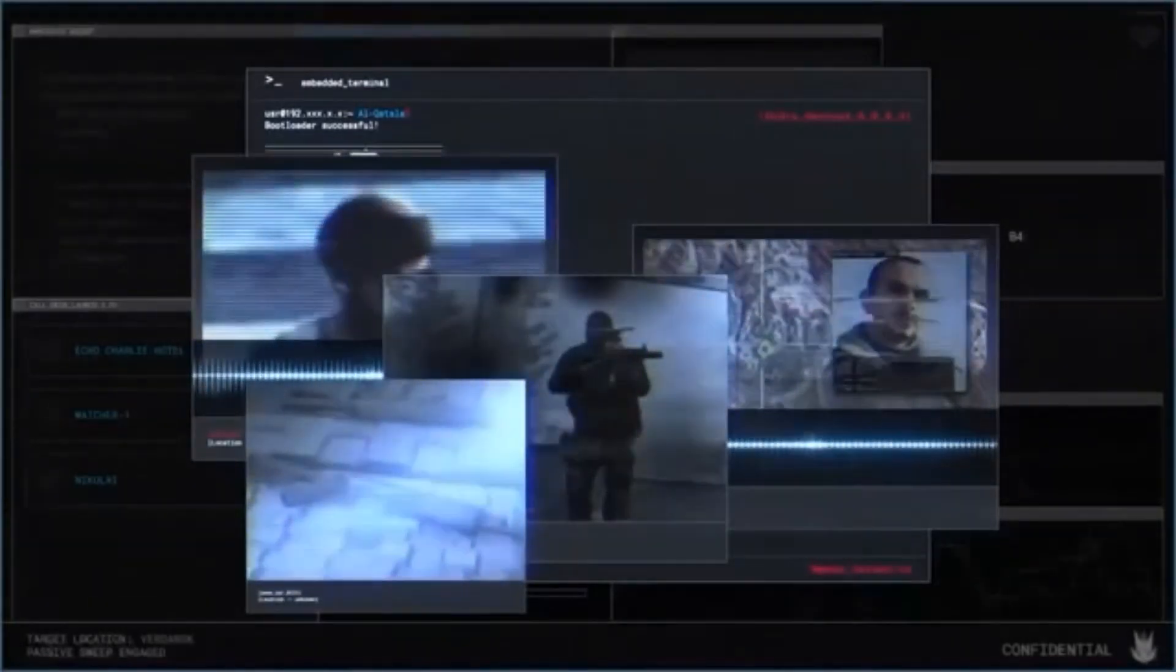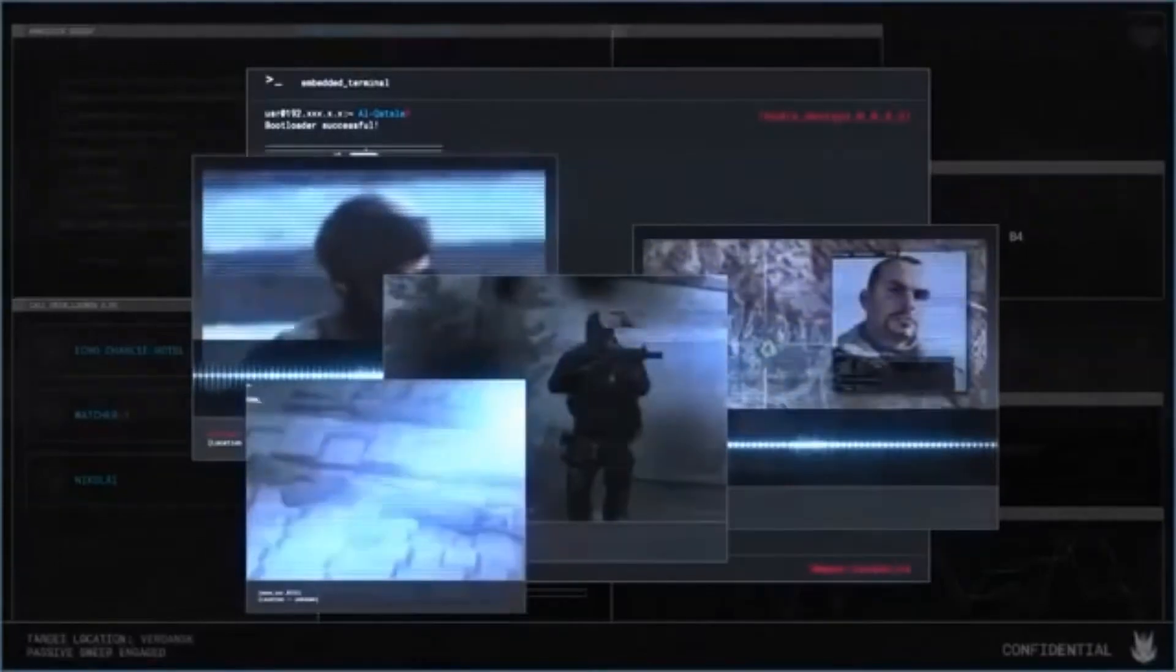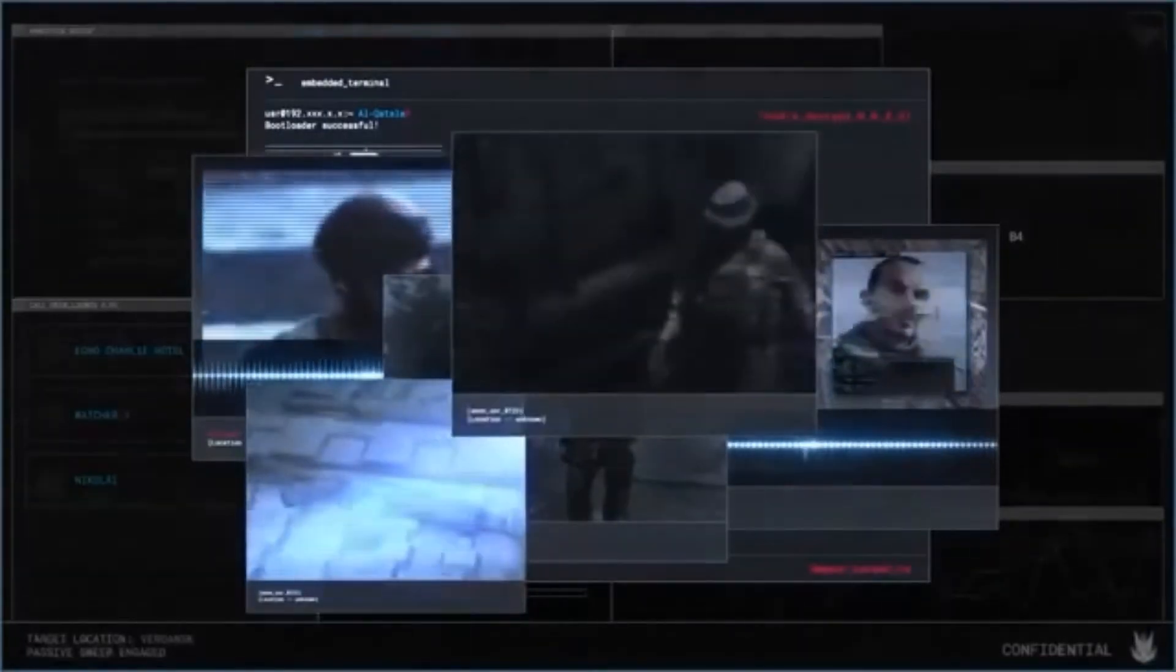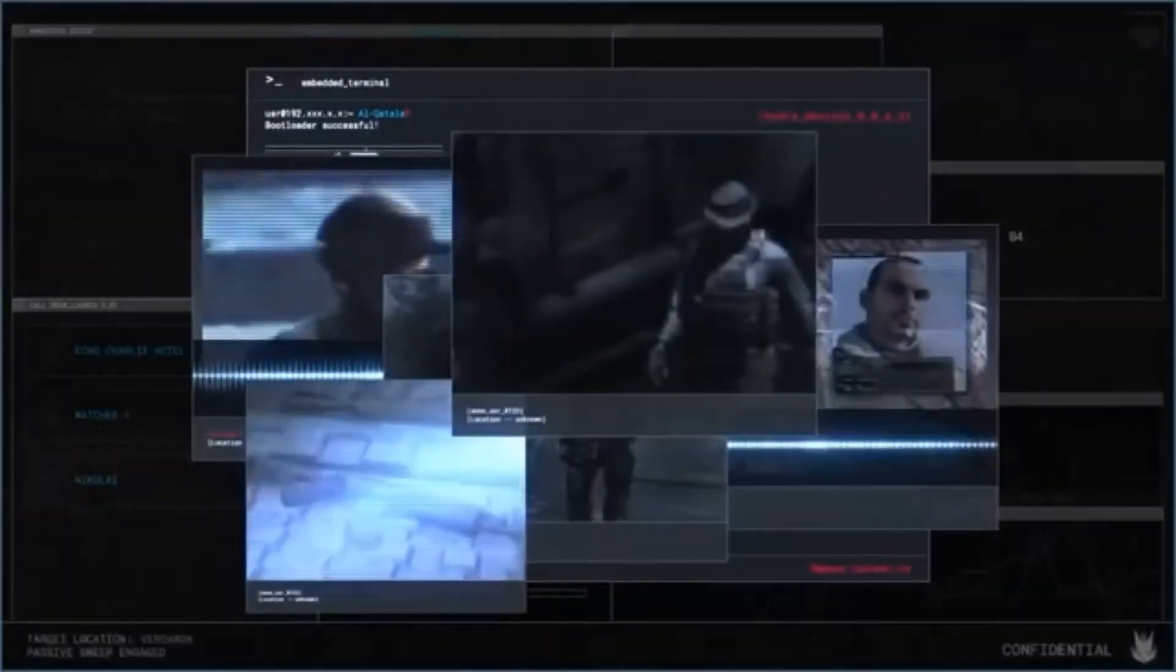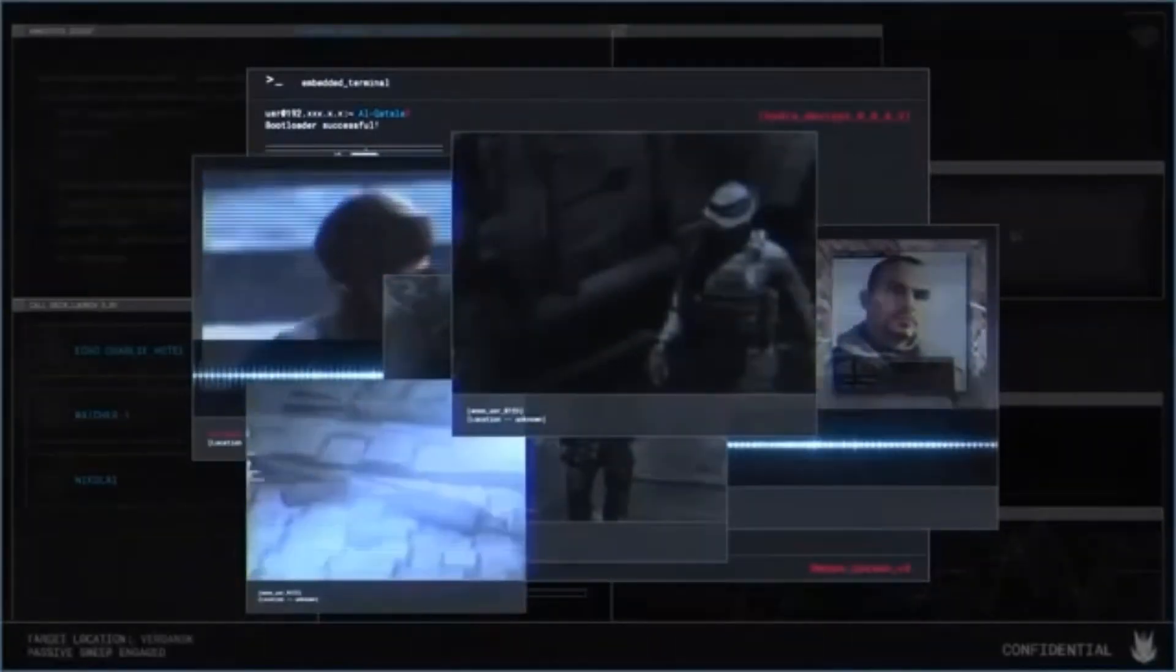They are enlisting the help of a senior operator. I have only one picture of this man, but the quality is poor.